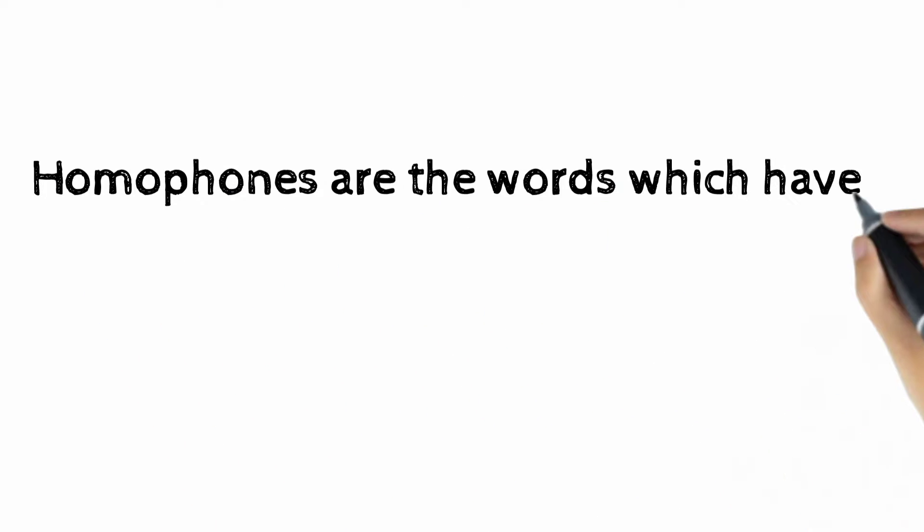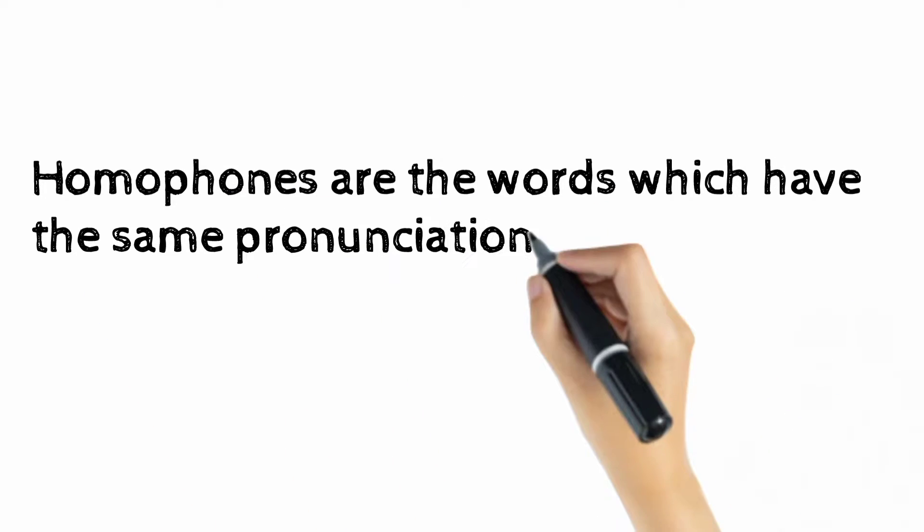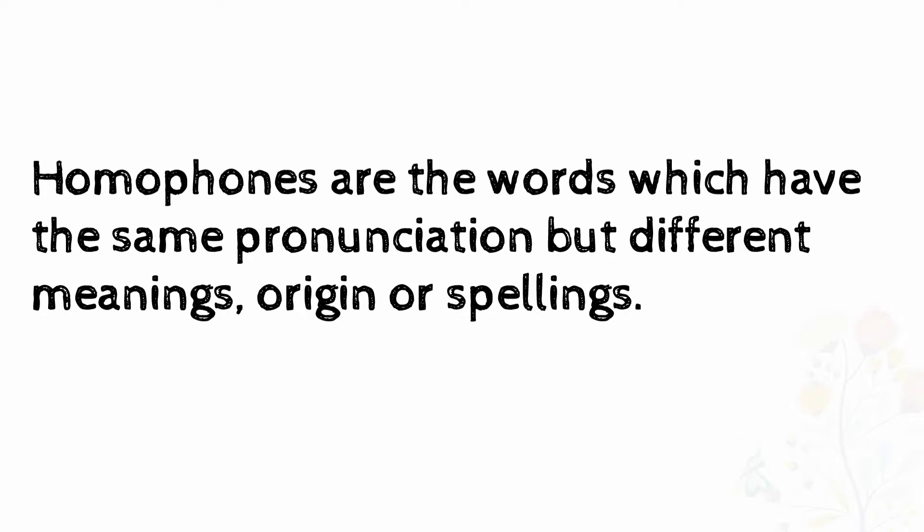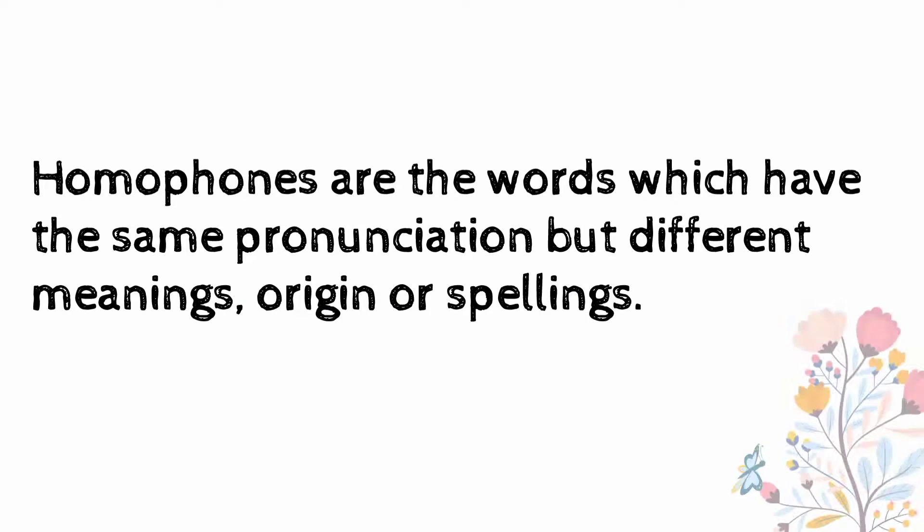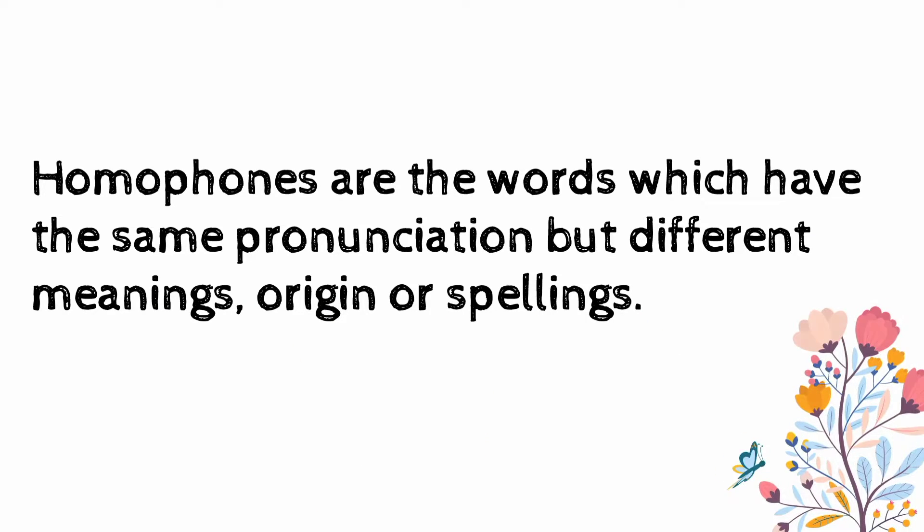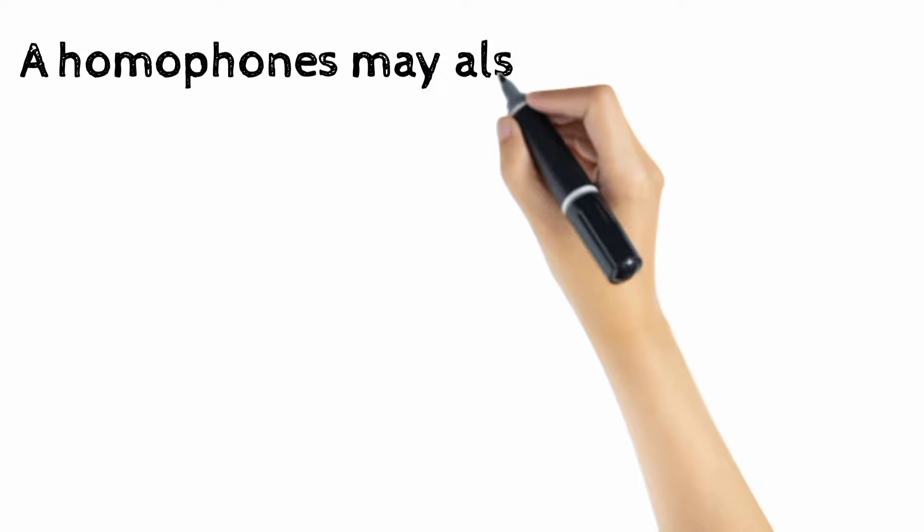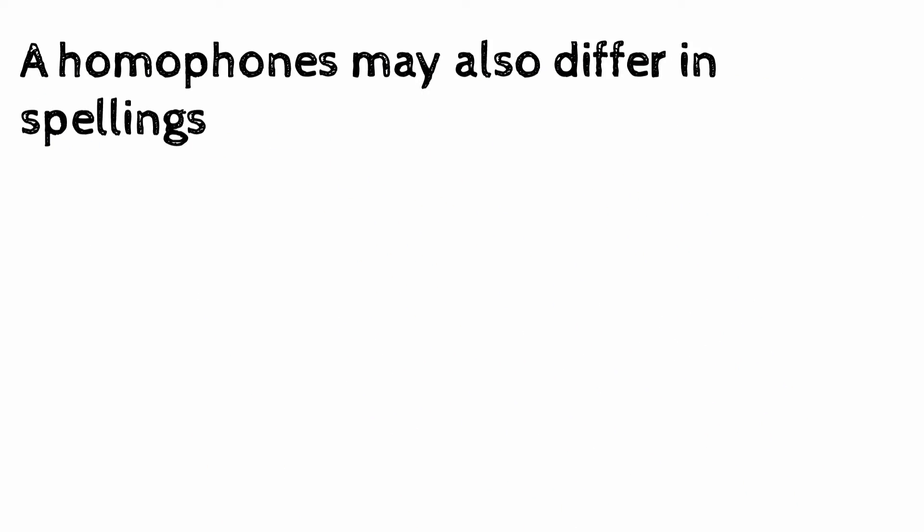Homophones are words which have the same pronunciation but different meanings, origin, or spellings. Homophones may also differ in spelling.